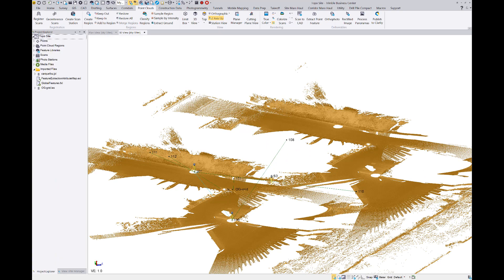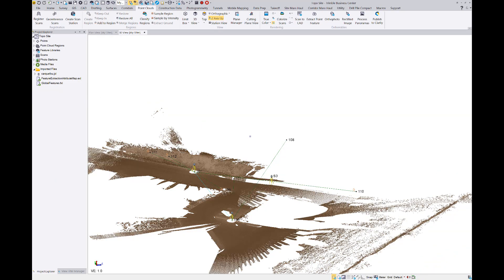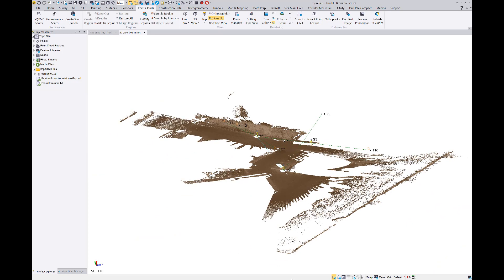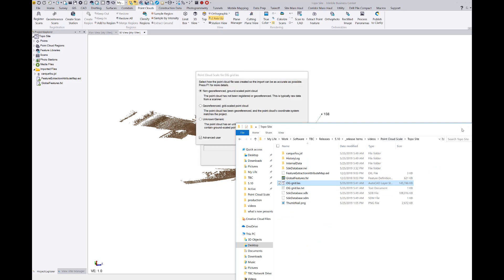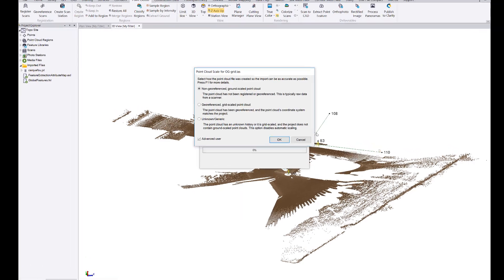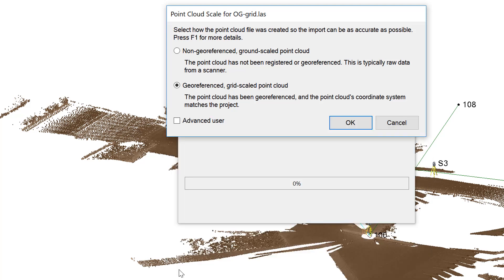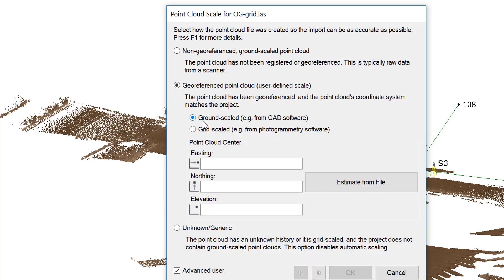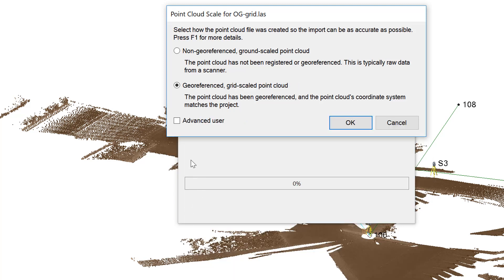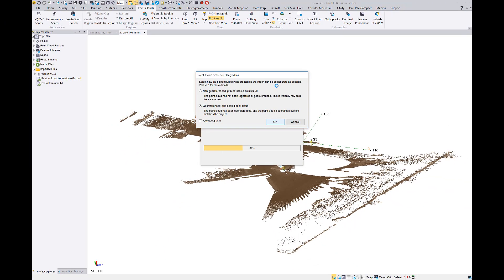I'll go to the project explorer and delete that point cloud. All right, I'm back to my original point cloud. Now for comparison, I'll drag and drop the original grid file in and pick the geo-referenced grid scale point cloud option. For 95 to 99% of users, we estimate that these two cases — non geo-referenced ground scale and geo-referenced grid scale — will suffice. The advanced user option covers a small sample of situations, so don't be intimidated by it. Most users will be served by one of these two options.